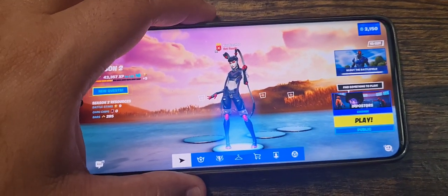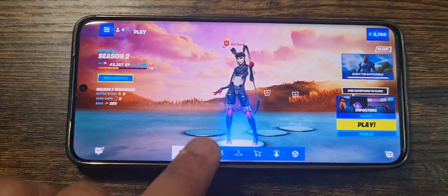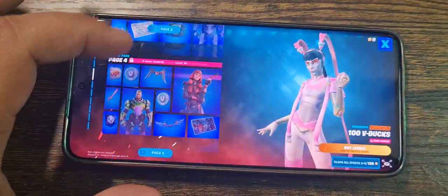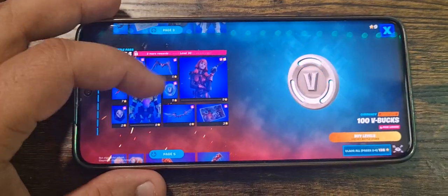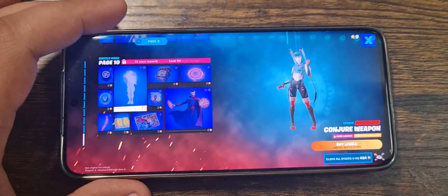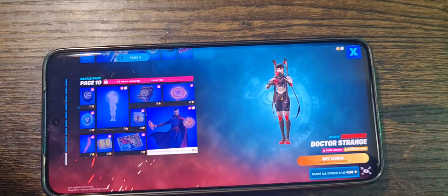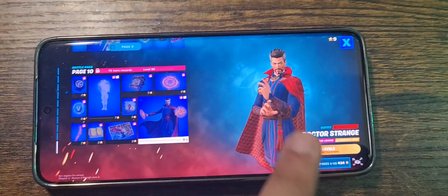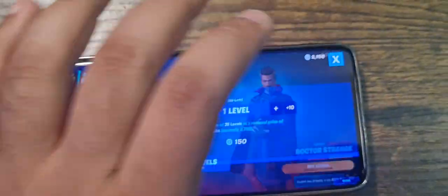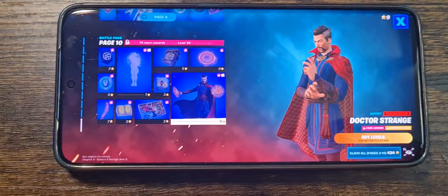I'm going to turn this one off since I've shown you everything. This looks really cool on mobile — not for nothing, it looks really, really good. This is pretty awesome.